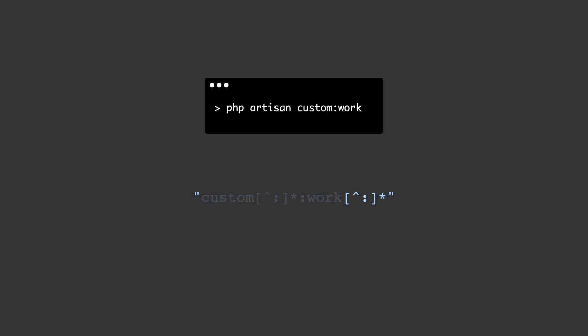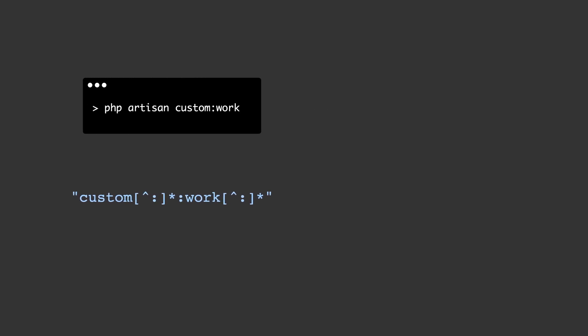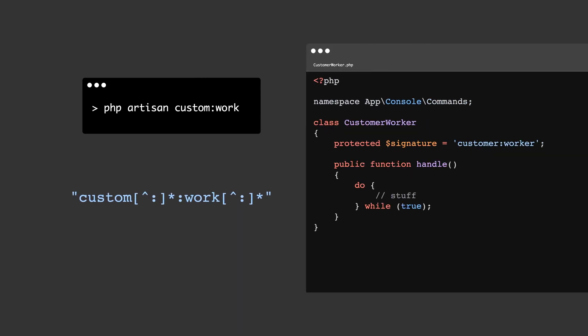If we look again at the custom work example, what would happen if we introduced another worker which would suddenly make our process ambiguous? Say customer worker, for example.